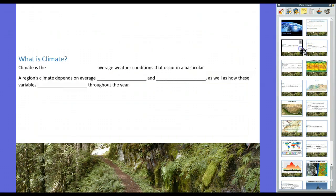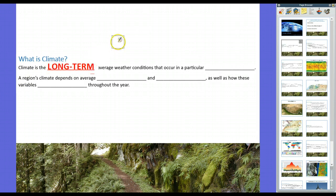Now when we get into the lesson, let's make sure we have two ideas completely and totally separated: climate versus weather. Weather, if you remember from our last chapter, is the current atmospheric conditions right now and in the immediate future. Climate, on the other hand, takes a bigger view. Climate, for the definition, is the long-term average weather conditions that could occur in a particular region.